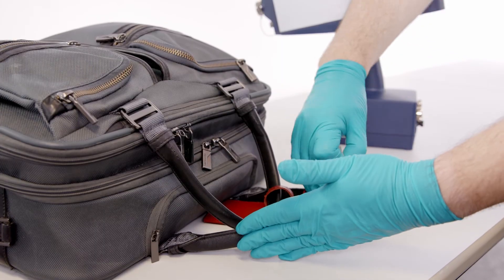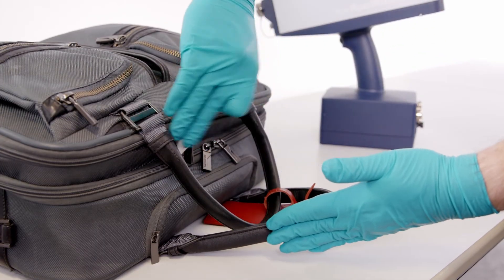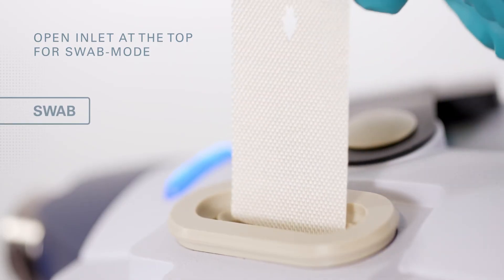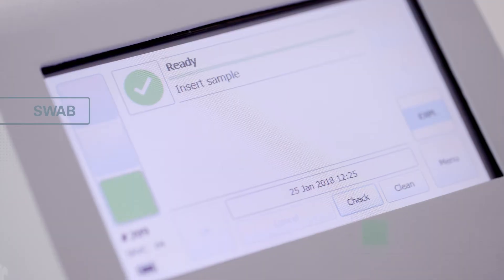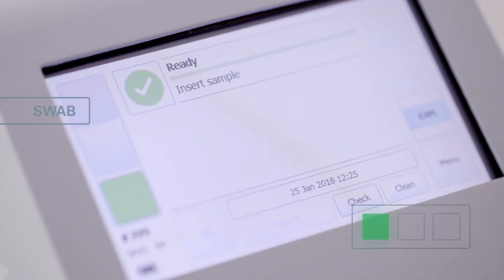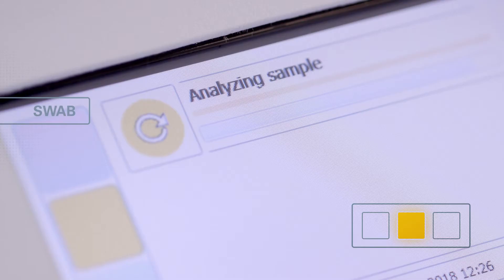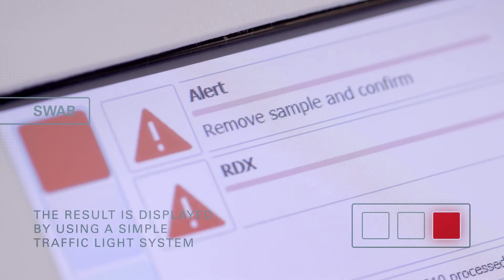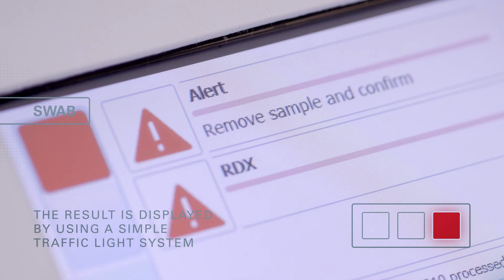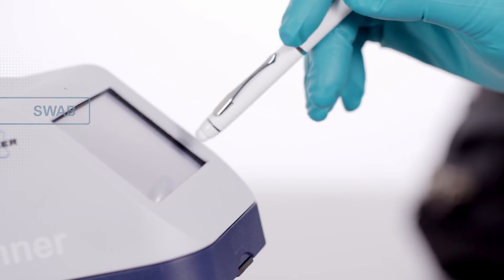In swab mode, the sample collector is inserted in the aperture on the top of the instrument. The Roadrunner then evaluates the sample, sniff or swab, and the software displays the result using a simple traffic light system.